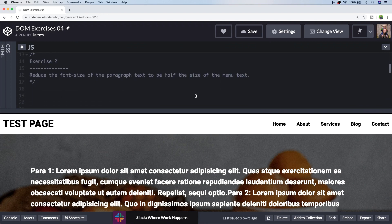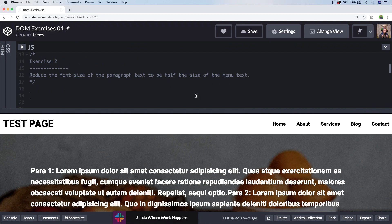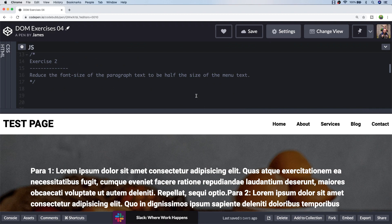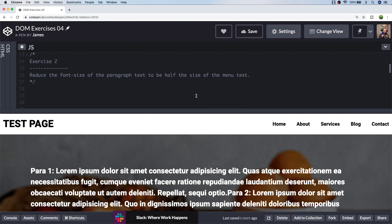Exercise two is asking us to reduce the font size of the paragraph text that we've just combined to be smaller than the size of the menu text. It actually needs to be half the size of that text. If we were to look at the CSS or analyze the page in our developer tools, we should be able to work out the font size of the menu items. That's quite a manual process and you might want to automate that within your JavaScript code.